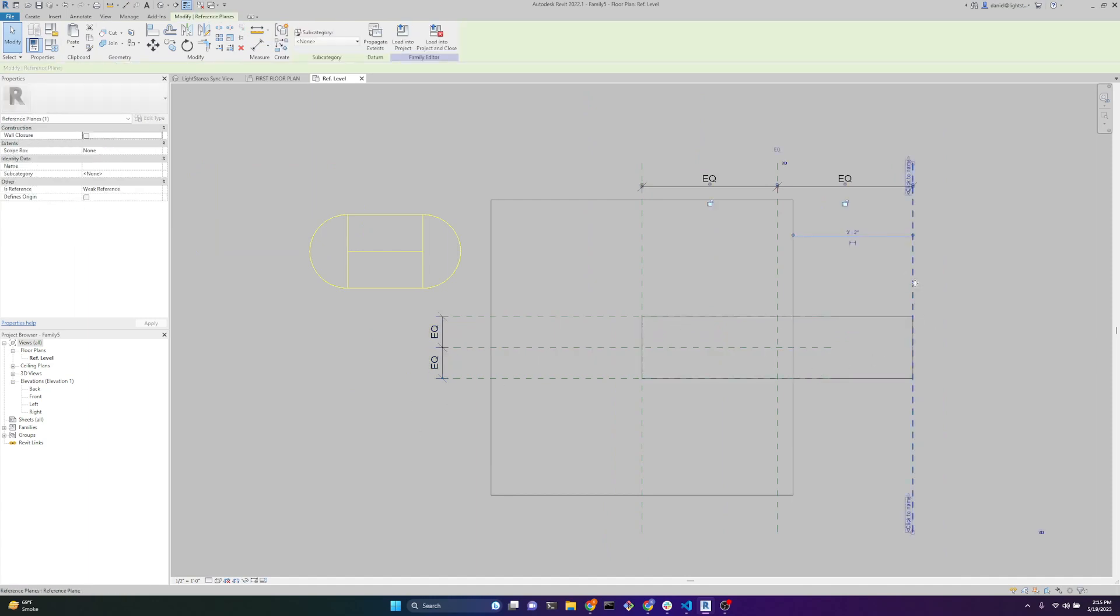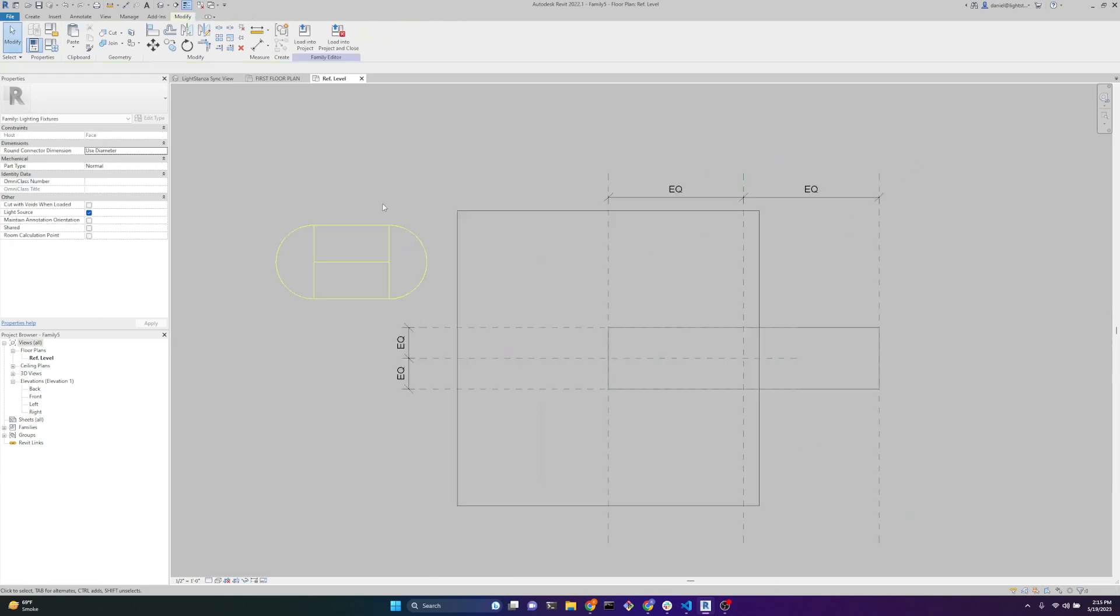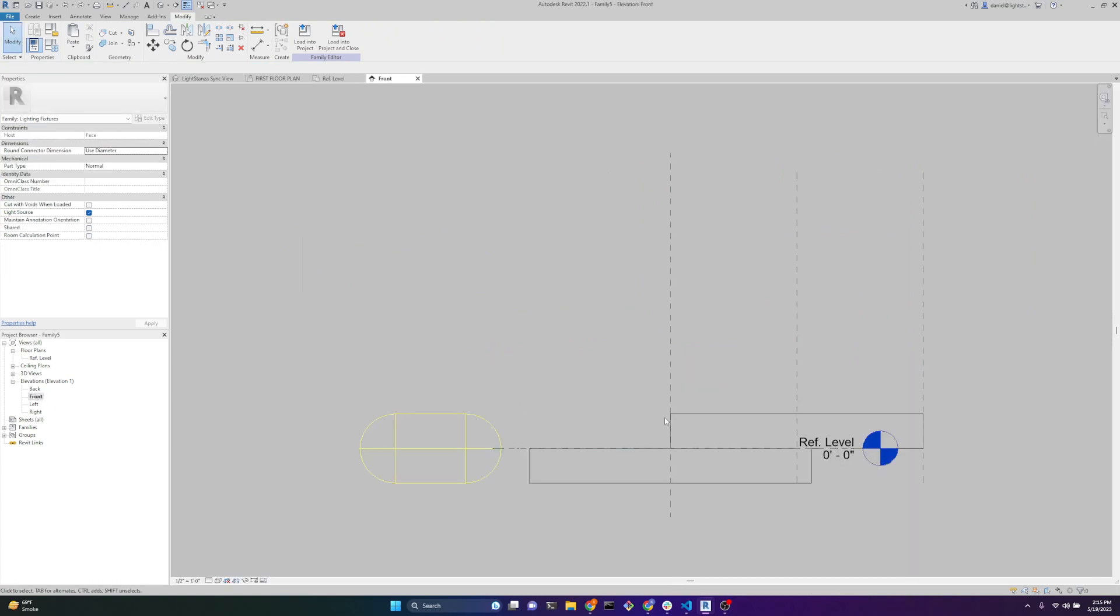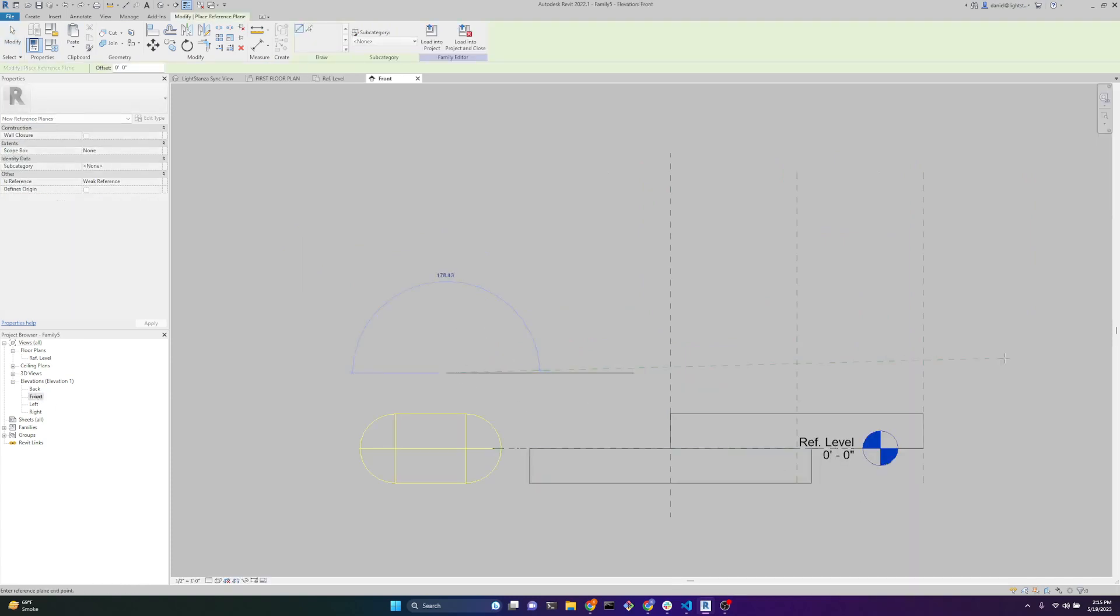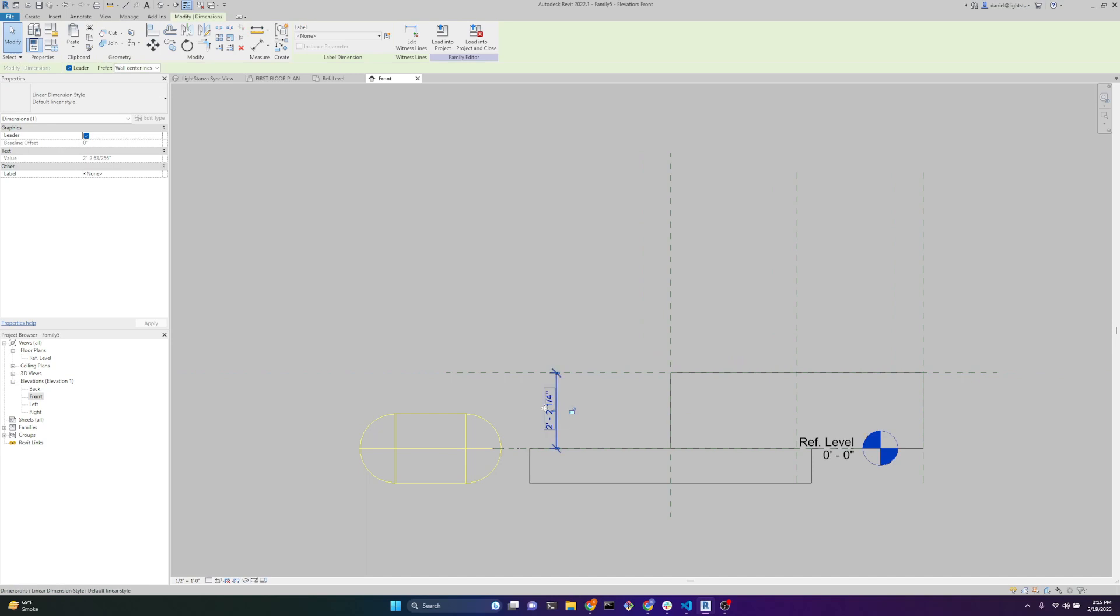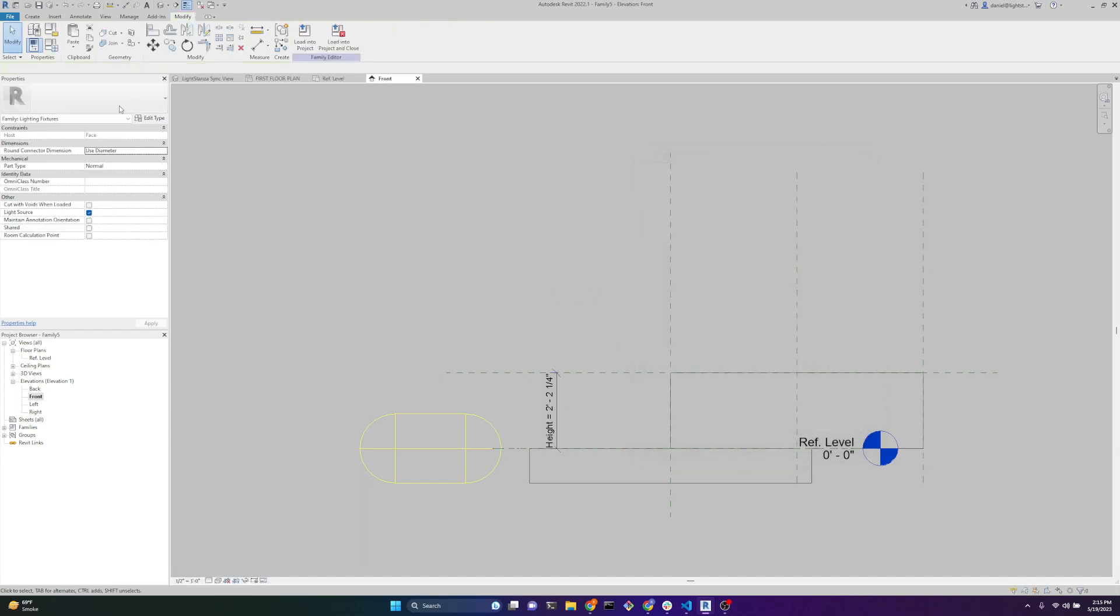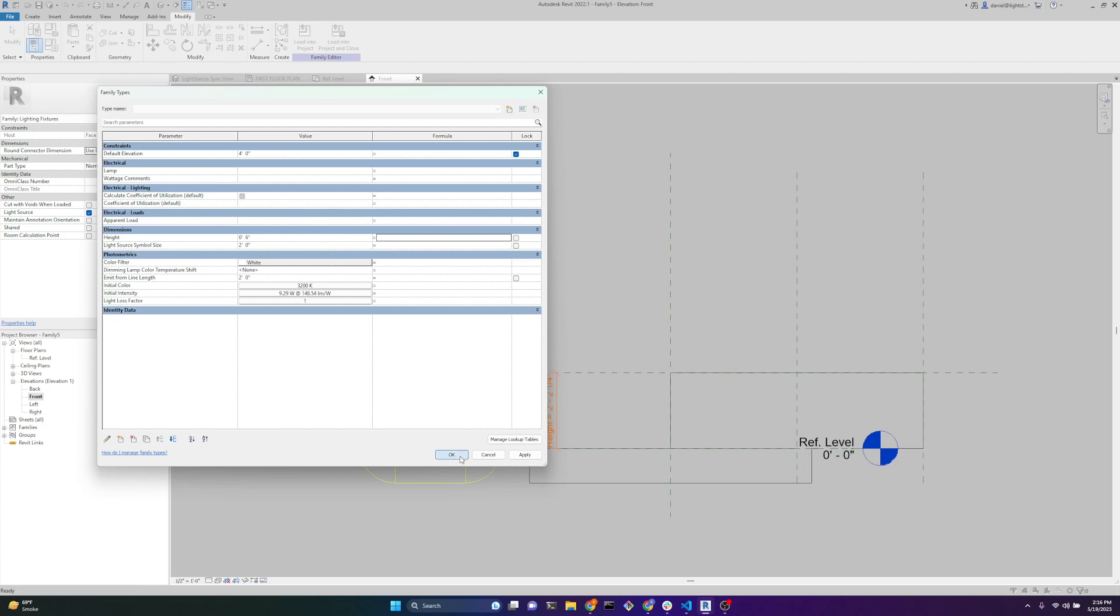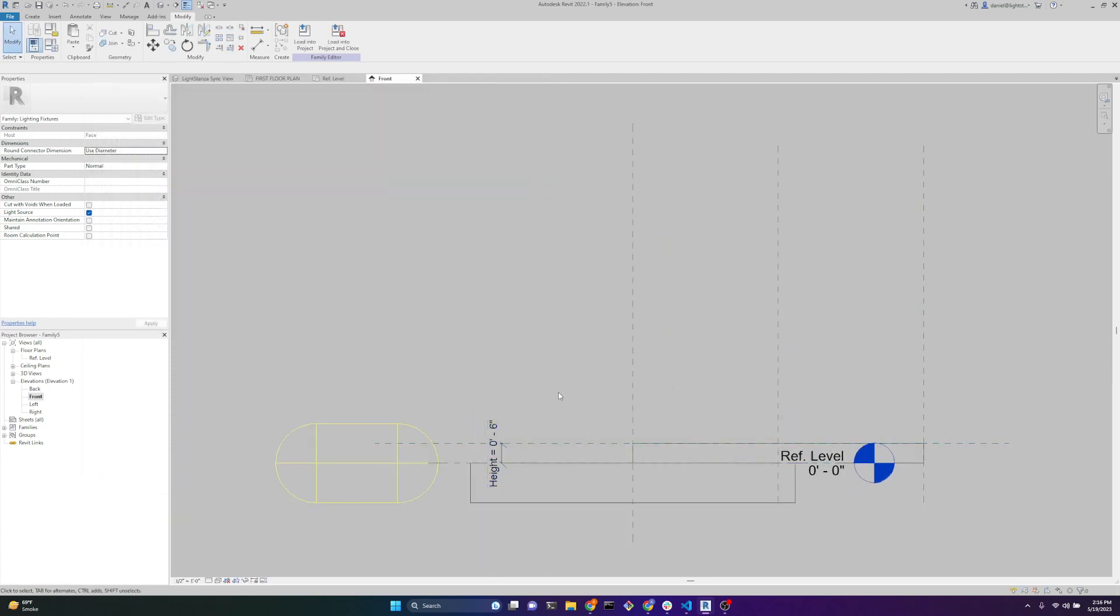Basically what that means is when I change that, this reference plane moves. Next step is to do the height. Let's go to a front view. We'll press RP, draw a reference plane. We'll press AL for a line, that moves it, then we lock it. Then select this dimension, go up to label, create parameter. We'll name it height. We want it to be a family type. Hit OK. So now as I go over here, we see the height, and I can change it to be 6 inches. Now this moves accordingly with that parameter, so now we're controlling it with a parameter.